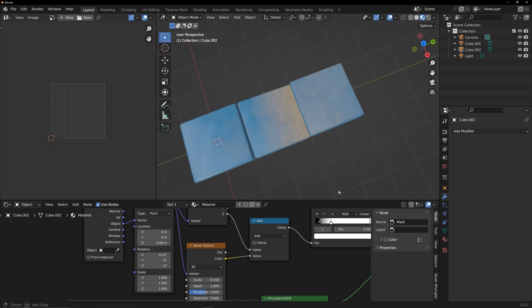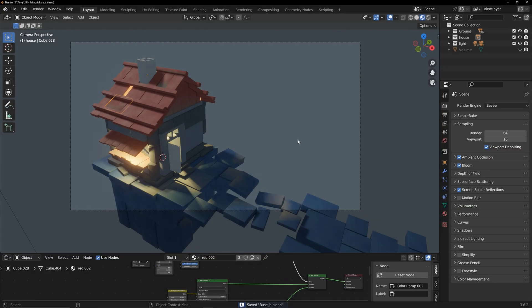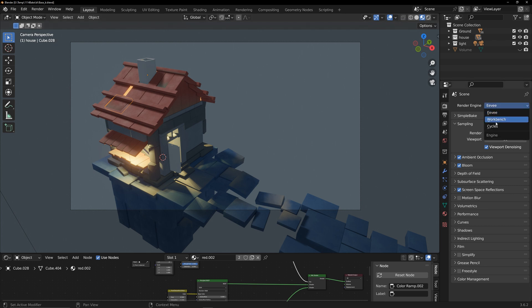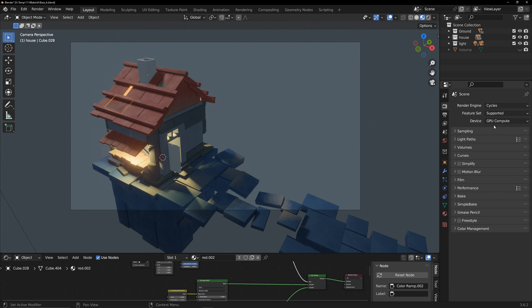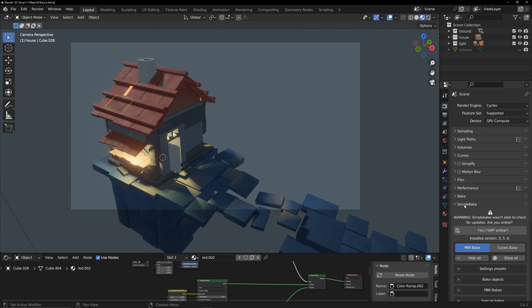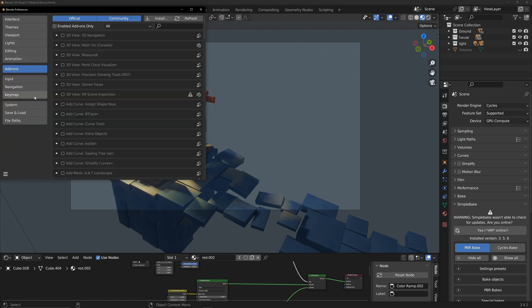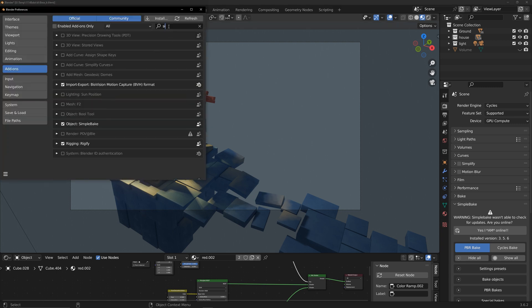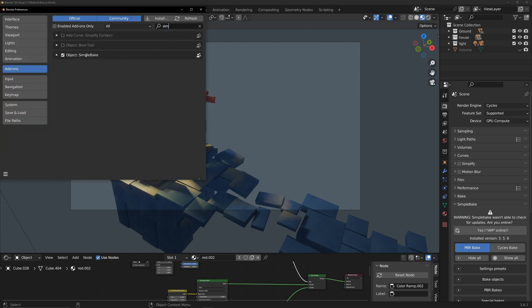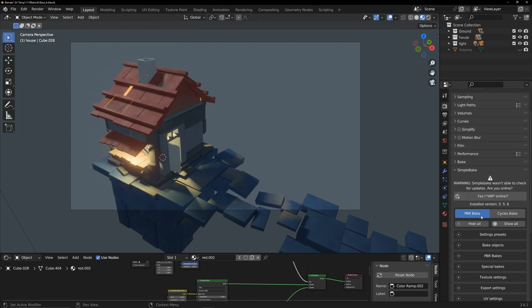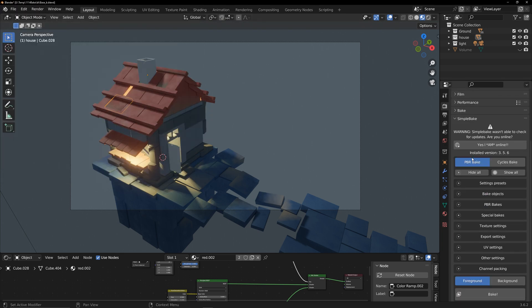Return to the scene and start the baking process. Switch to the cycles renderer. I am using an add-in called Simple Bake, which is linked below the video. Find the version suitable for you and install it. It consists of two main tabs: PBR bake and cycles bake.